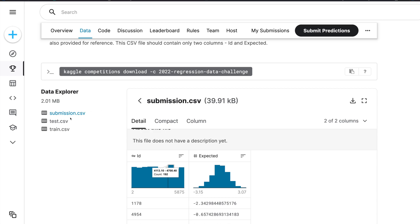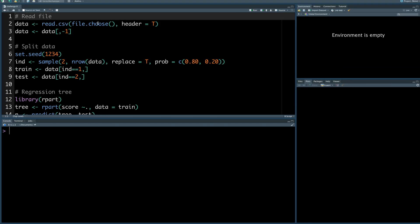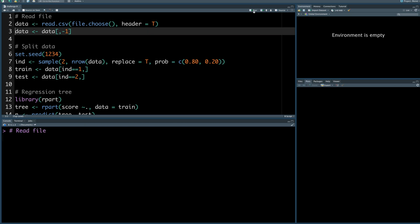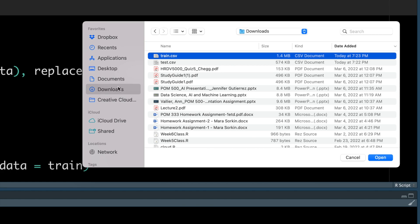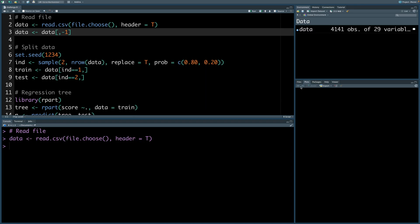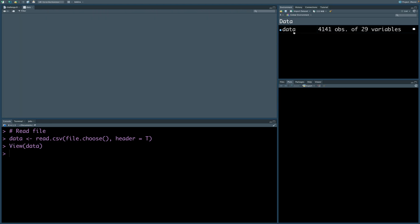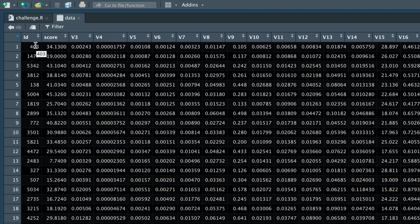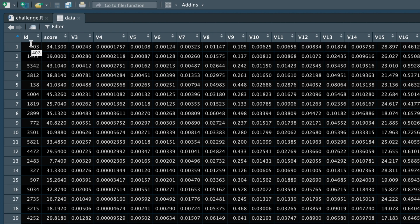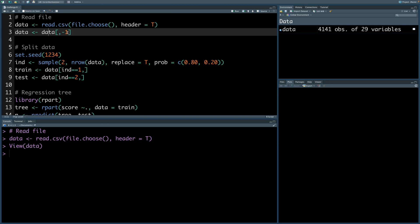To illustrate how this works, you can download the train.csv file and read it. I already downloaded this as train.csv, so I'm going to open it. This file has 4141 observations with 29 variables. If you click on it you will notice that the first column is ID, which is not useful for creating the model, so I will get rid of the first column.